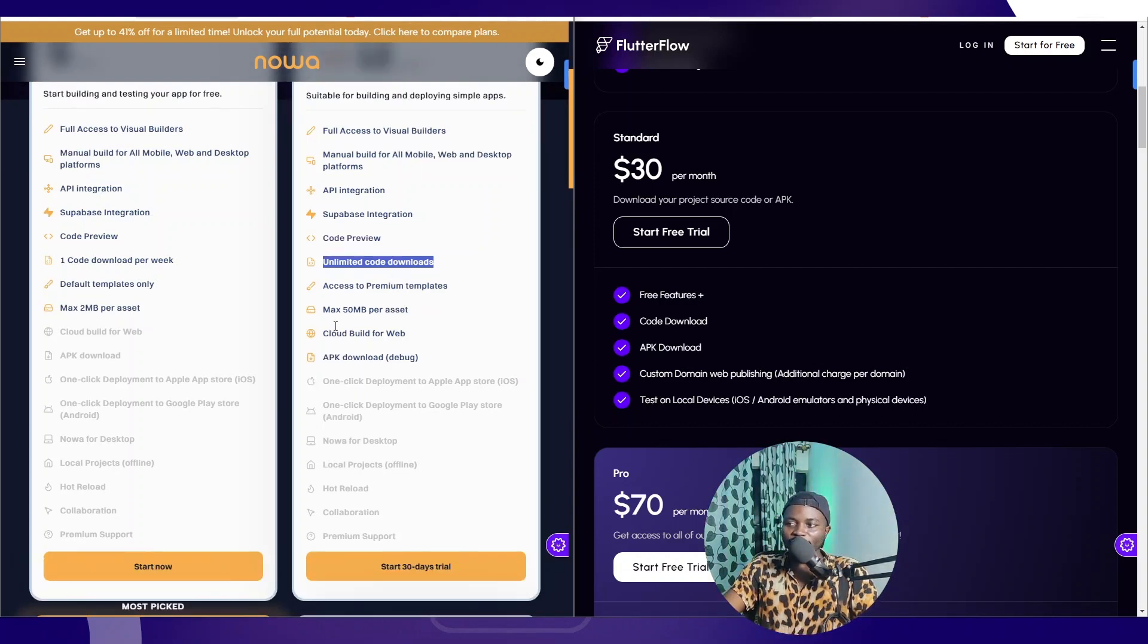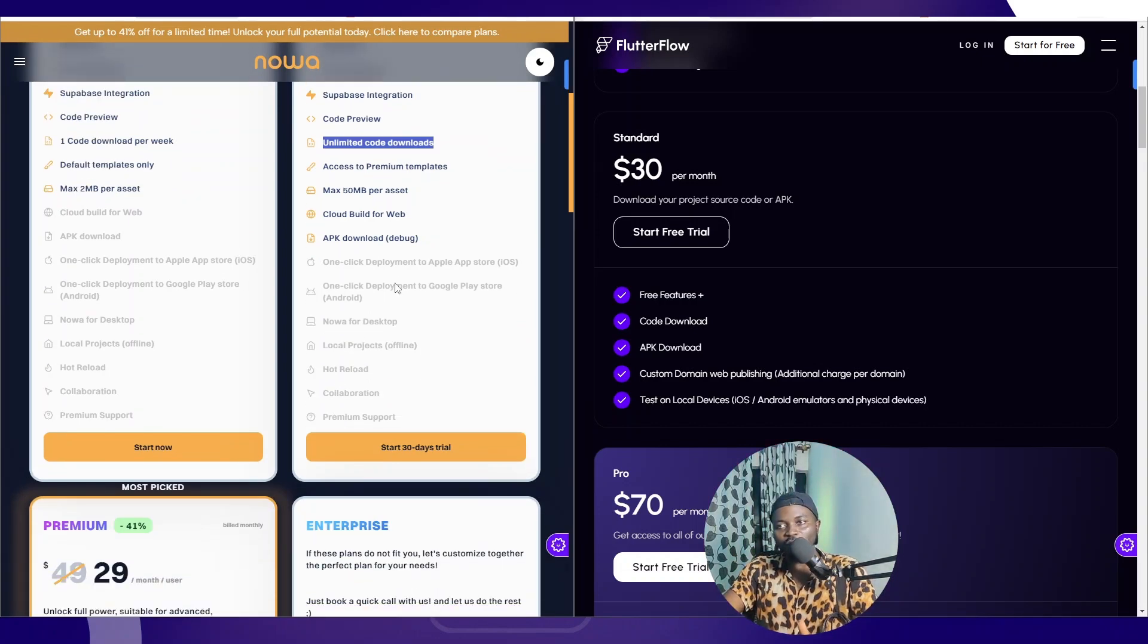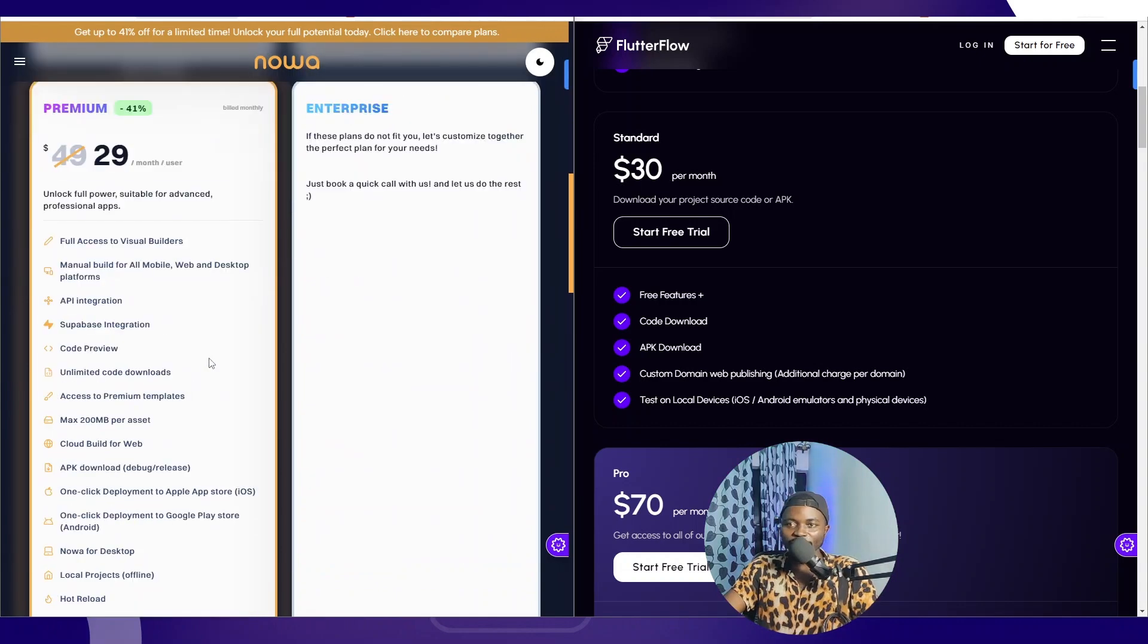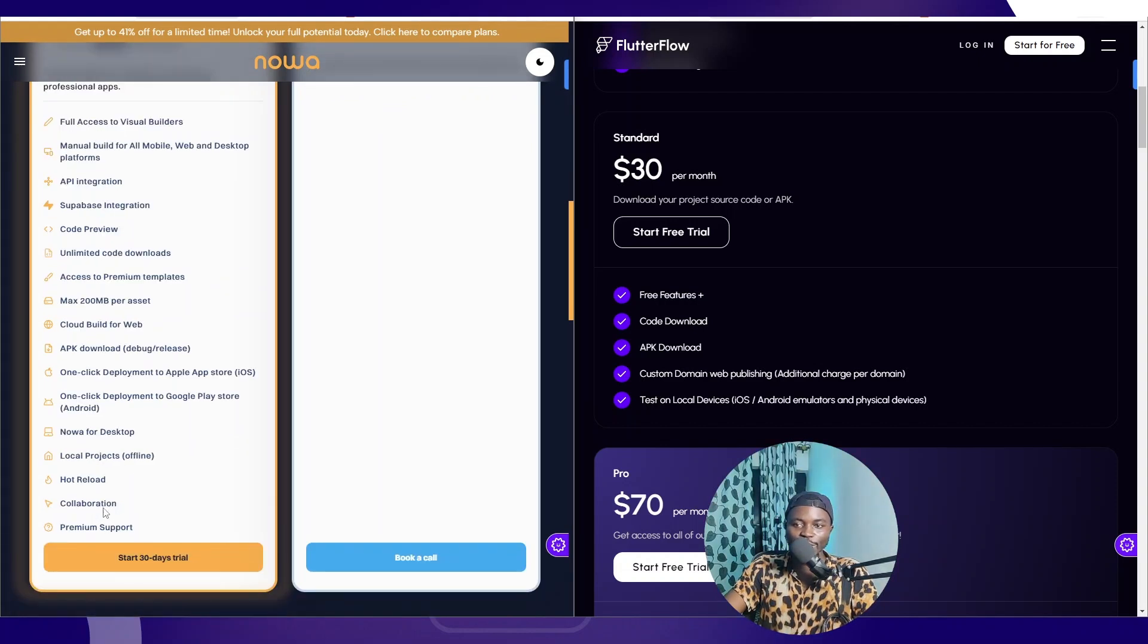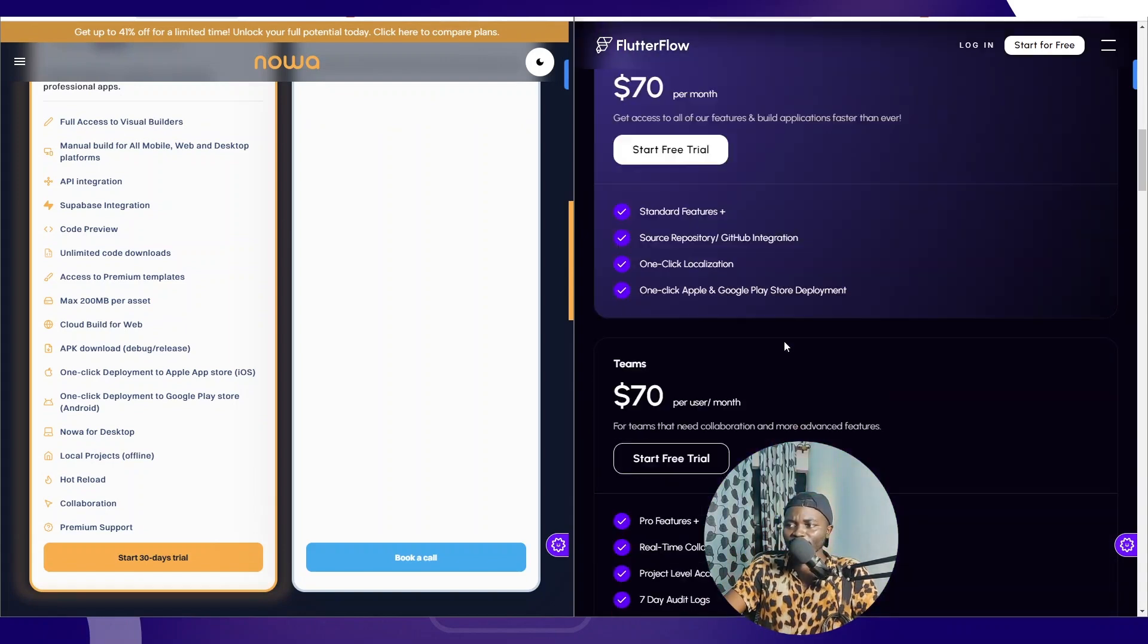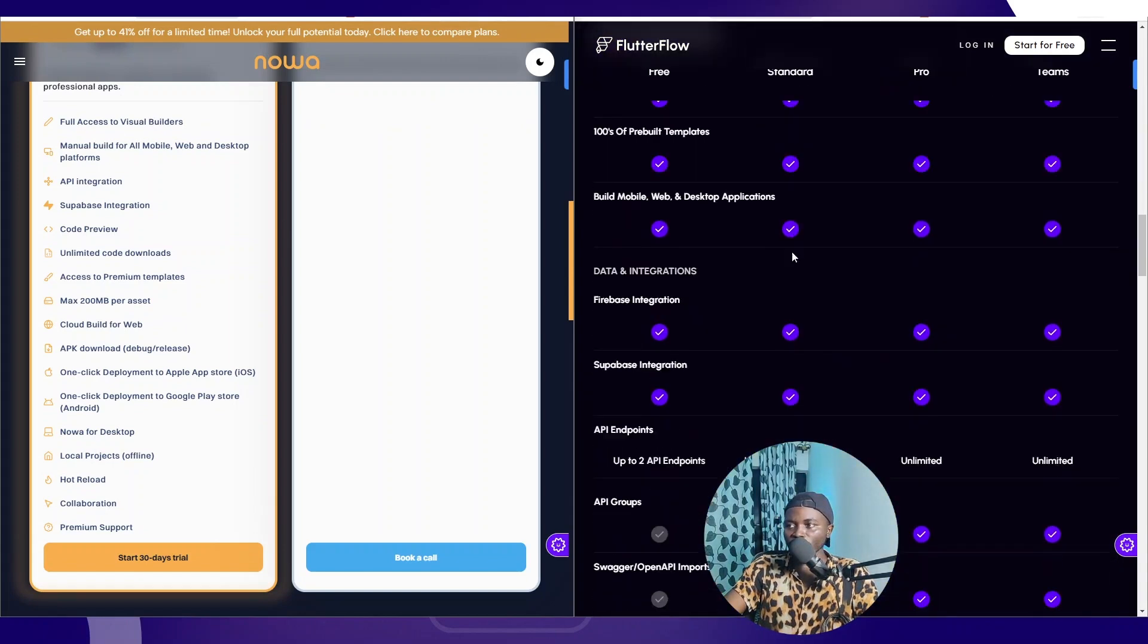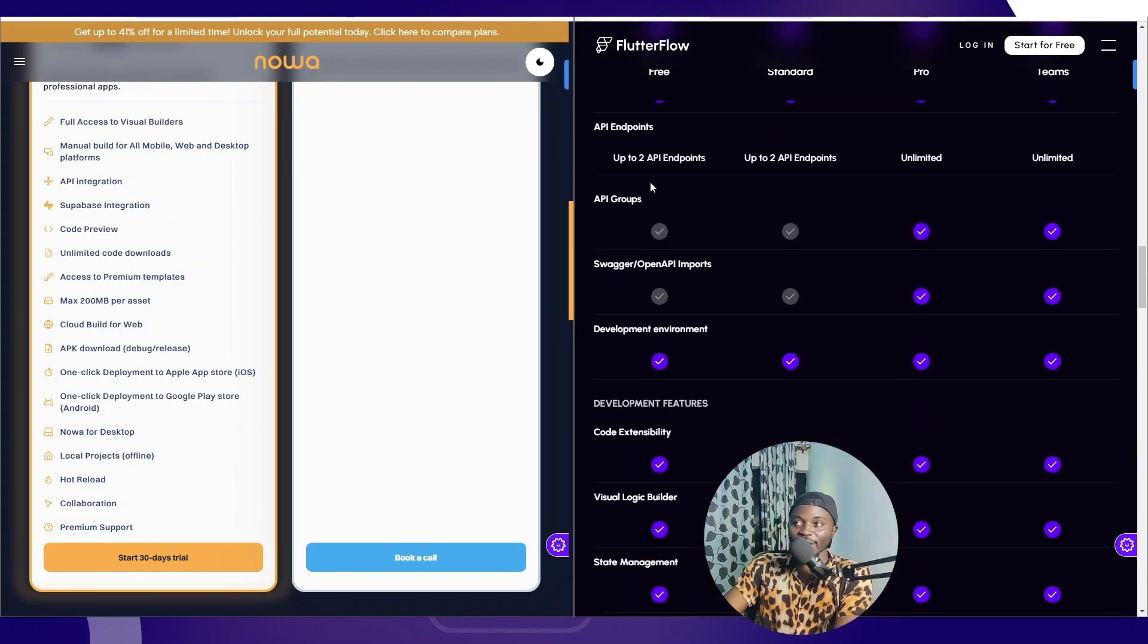One thing is you cannot deploy for Noodl and you cannot have hot reload or use the desktop app under this plan. The comparison at this price for $30, this premium that Noodl has for $29 a month, you have access to everything: Noodl desktop, one-click deploy to both App Store and Google Play Store, Hot Reload, Collaboration, Premium Support. This is very good.